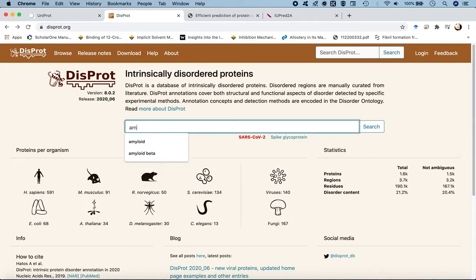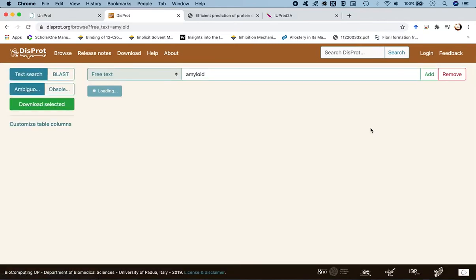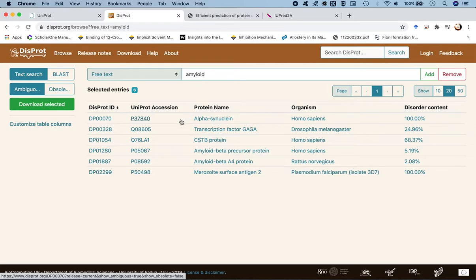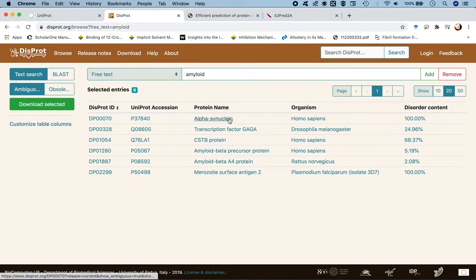I'll type 'amyloid' and press search. It brings up a list of protein hits with disordered regions annotated. The first hit is alpha-synuclein because it belongs to the class of amyloid proteins. Further down we find amyloid beta 42 from Homo sapiens with a disordered content of 100 percent.